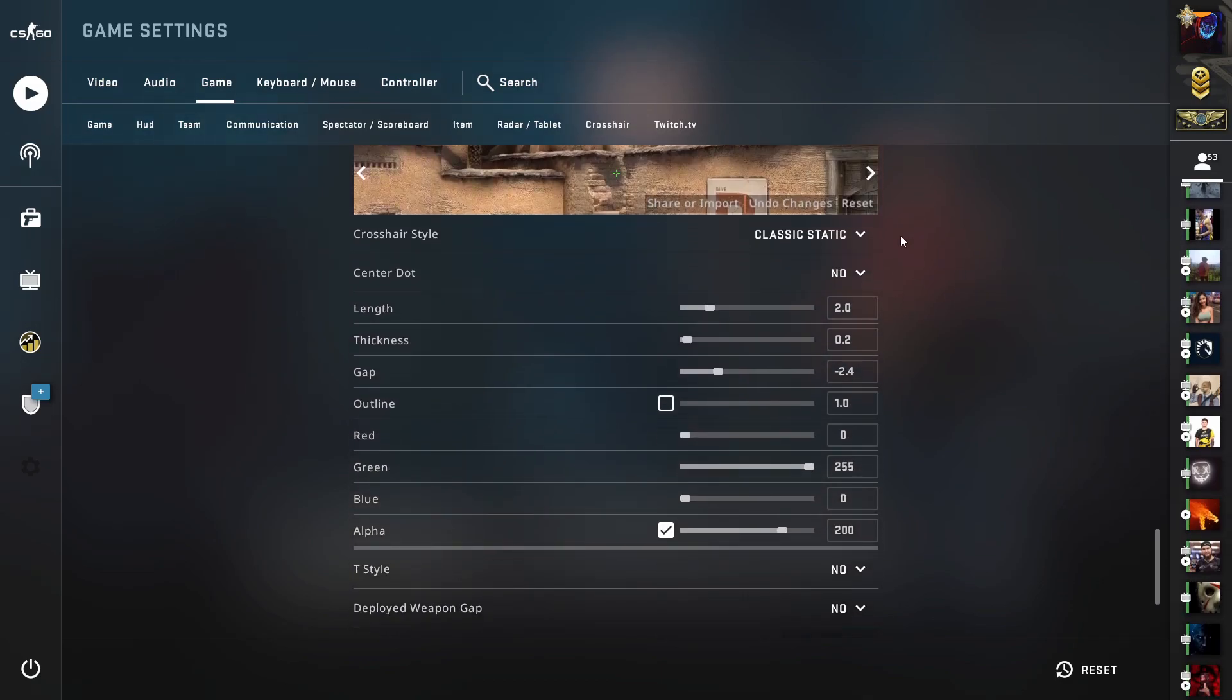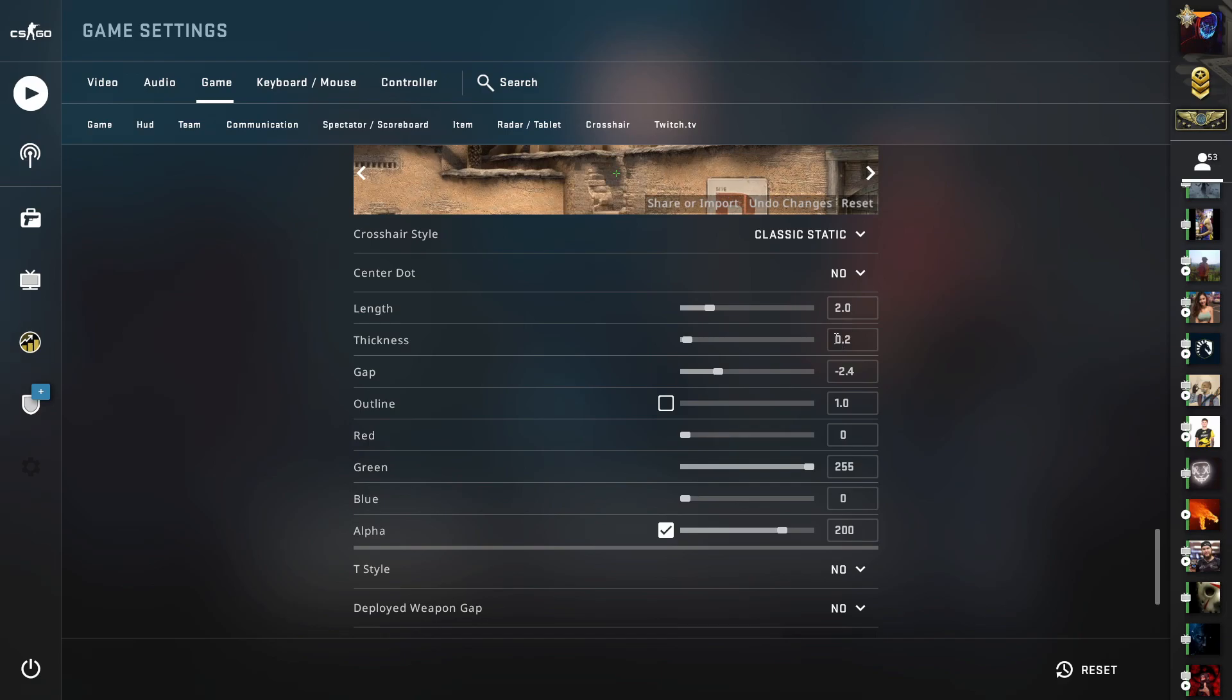Here you need to select crosshair style to classic static, set center dot to no, set your length to 2.0, set thickness to 0.2, set gap to minus 2.4.